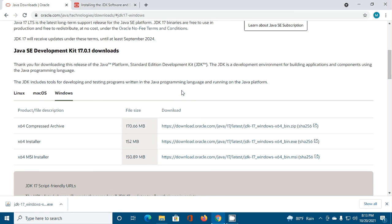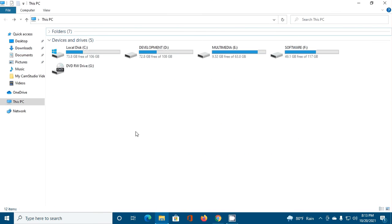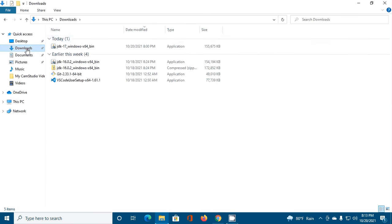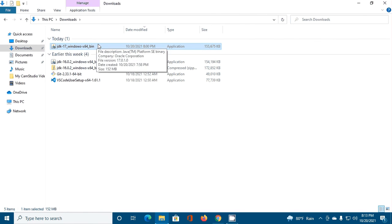After a successful download, navigate to download folder and double click on JDK installer file.